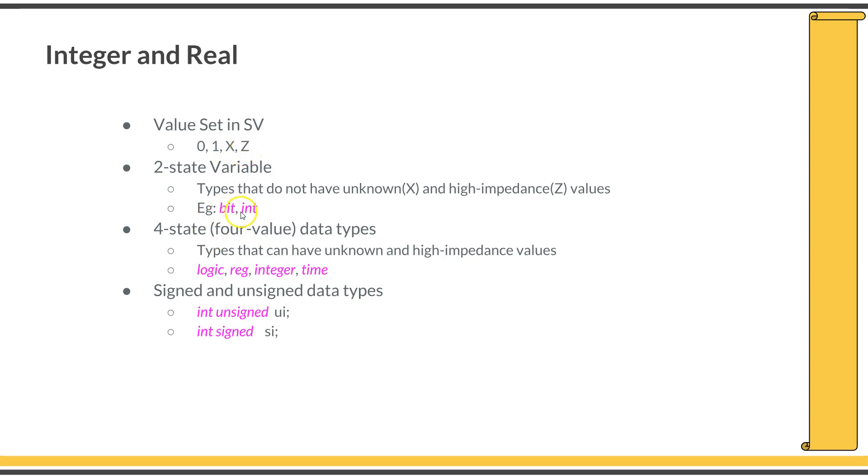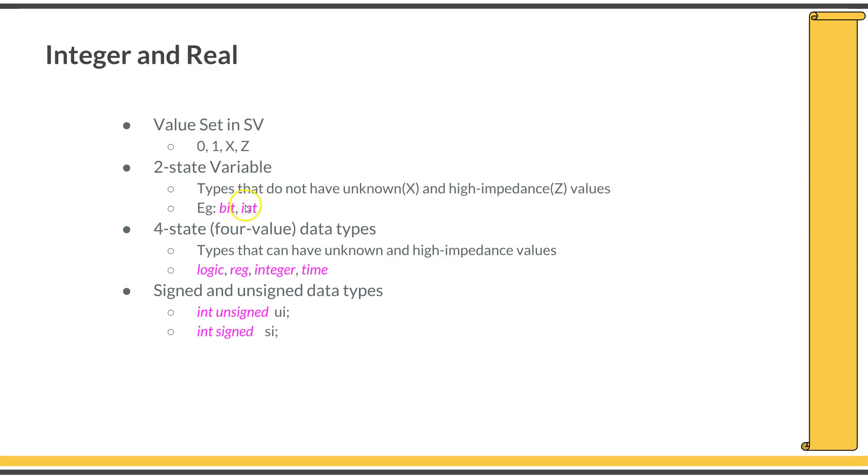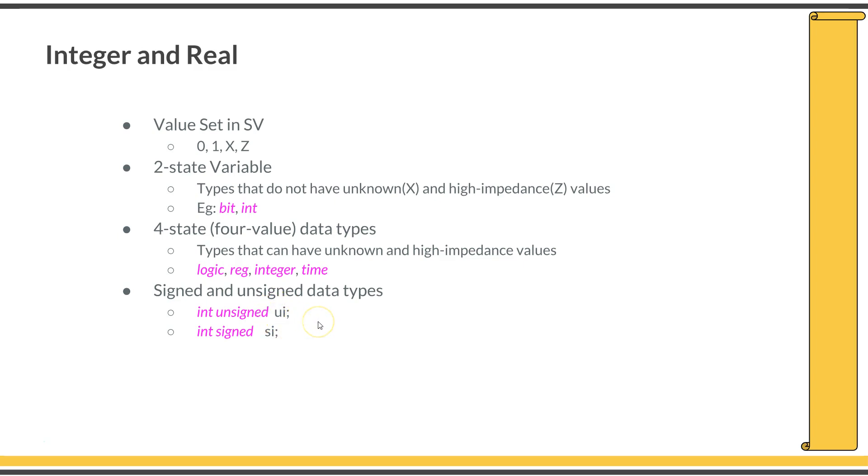Bit and int are two-state variable types, and logic, reg, integer, and time are four-state variables. If you declare a variable as integer, it will be a four-state variable. If you declare a variable as int, it will be two-state. You can use the signed and unsigned keywords if you want to declare signed and unsigned variables like int unsigned or int signed. The unsigned number will hold only values from 0 to its maximum value. A signed variable can hold negative numbers as well.